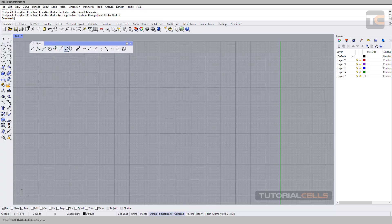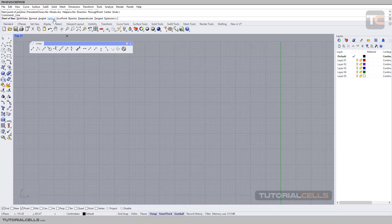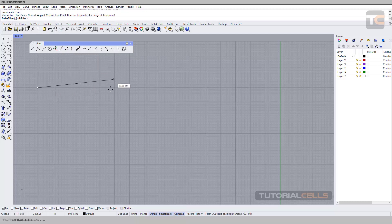I want to explain all of the commands here for creating lines. The first command is Single Line. If you click on Single Line, you see lots of settings that change how that line will be created. All of those settings are separated in those commands here — I will explain them.